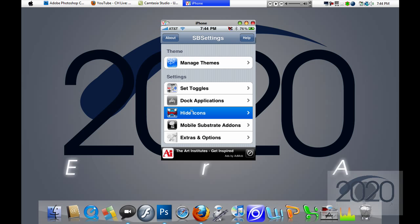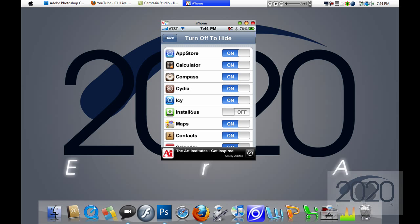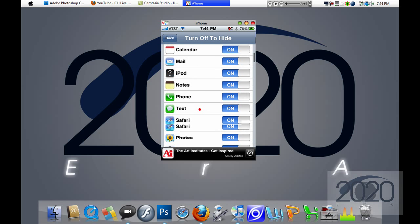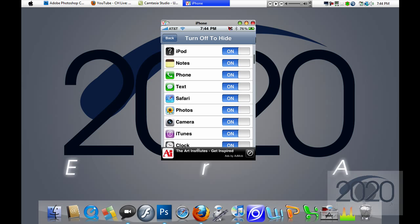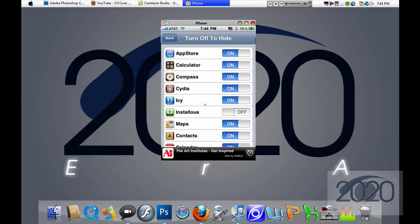You're going to click on the Hide Icons button, and as you can see, every single other application besides Installus is turned on.